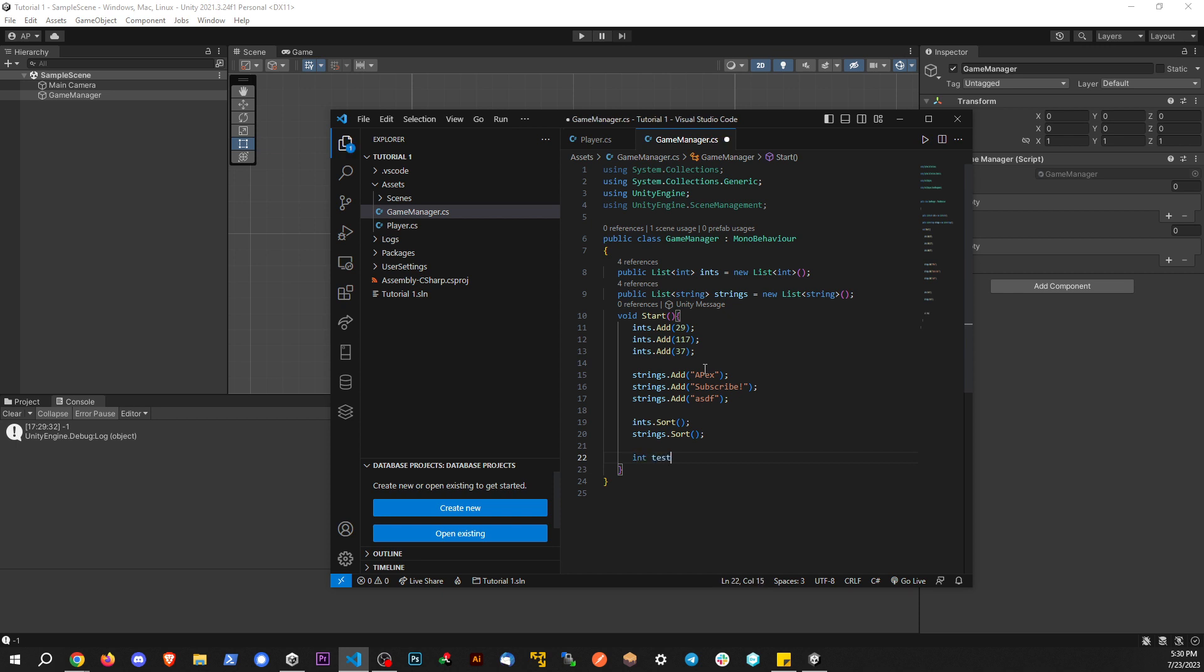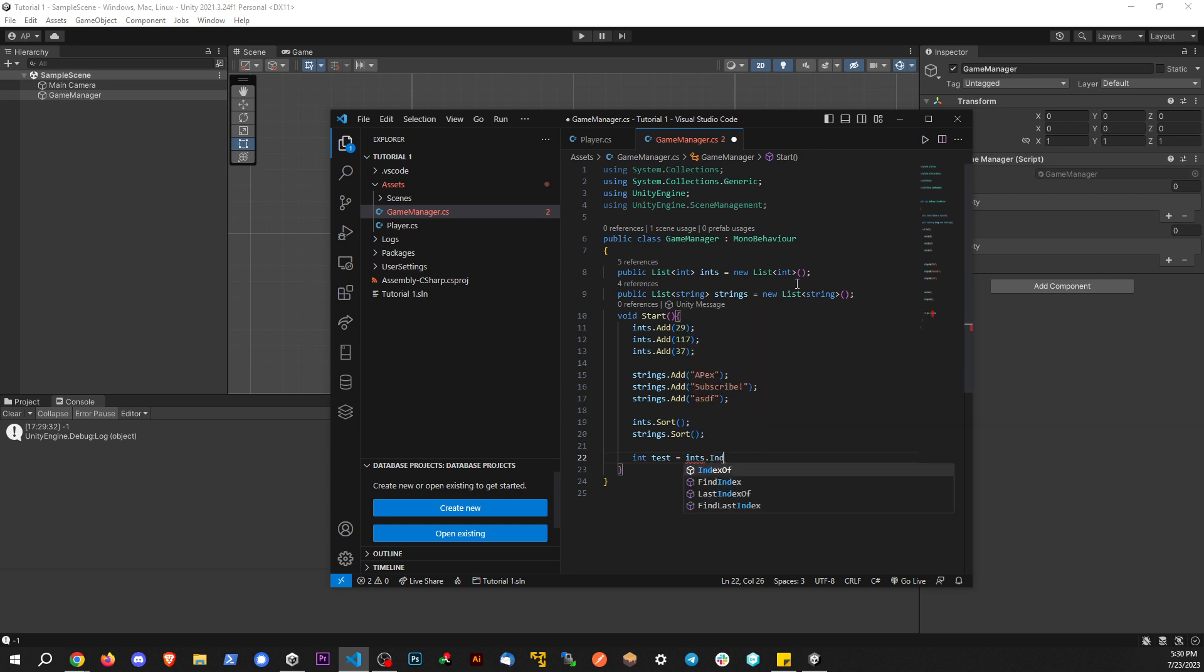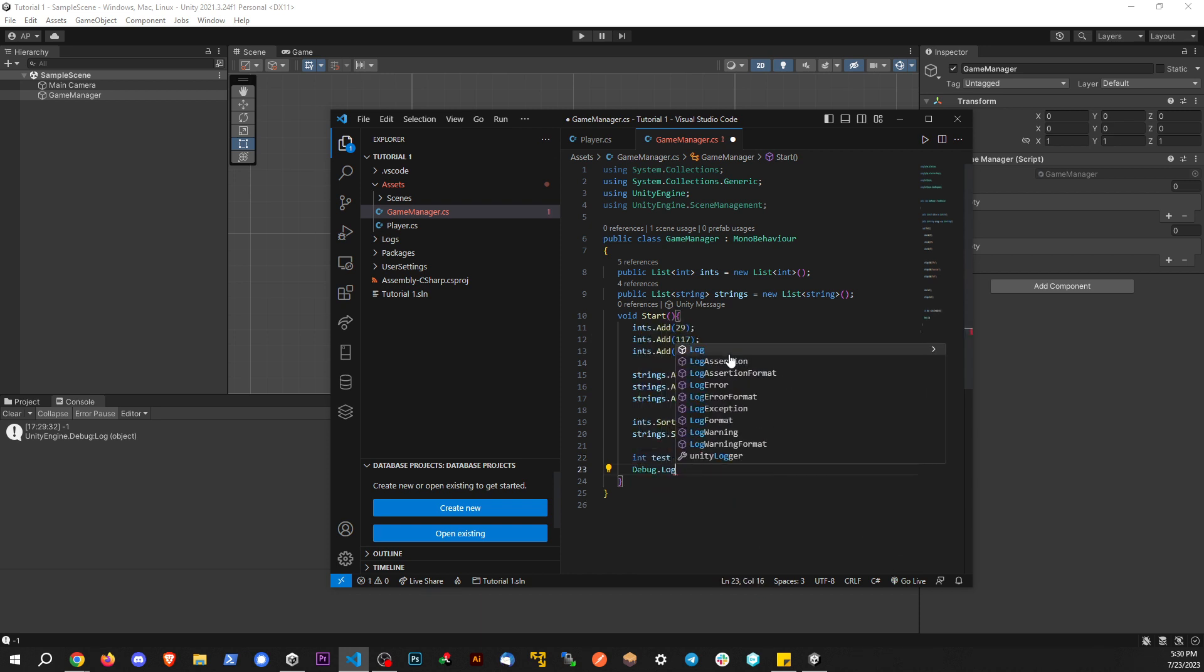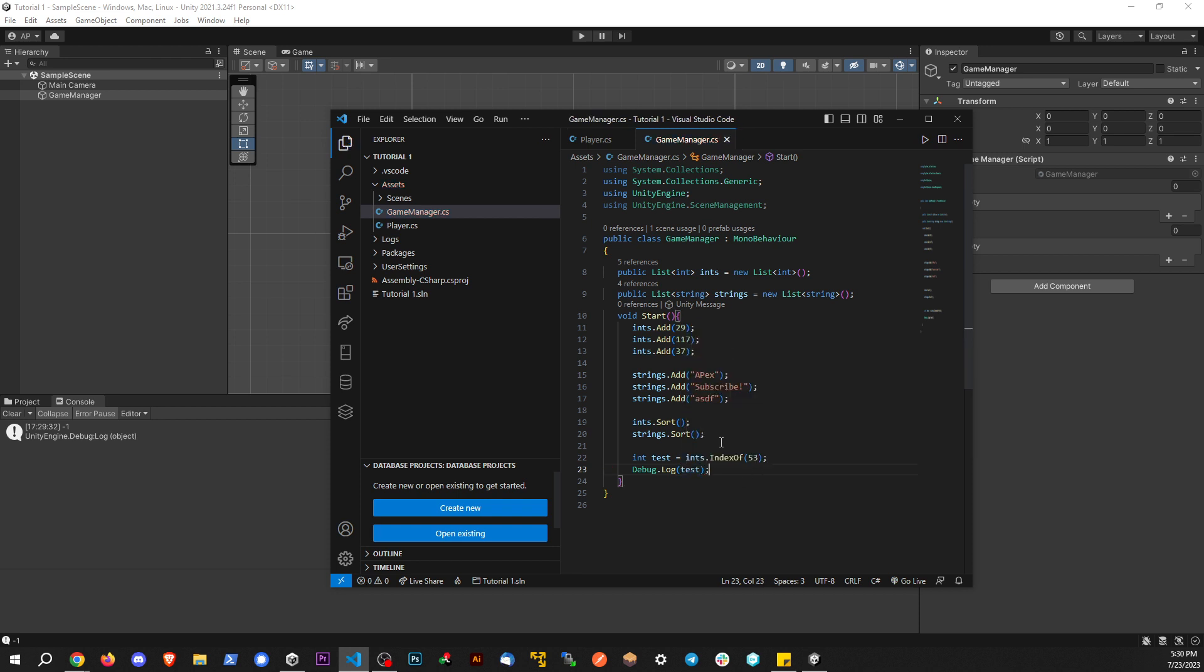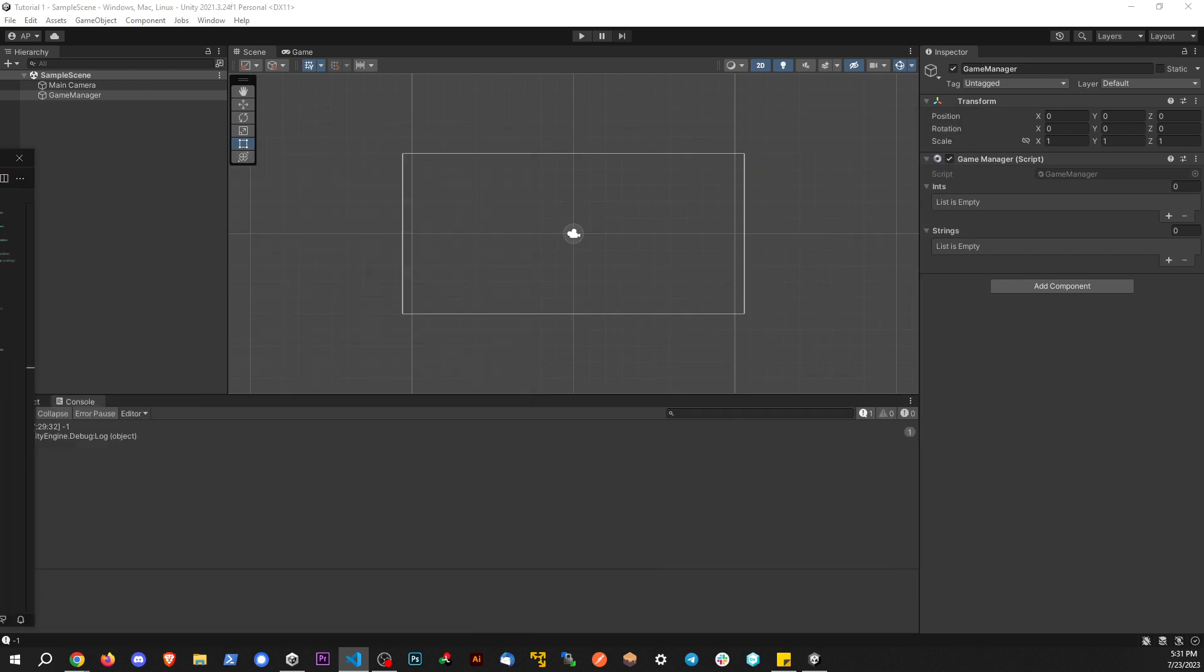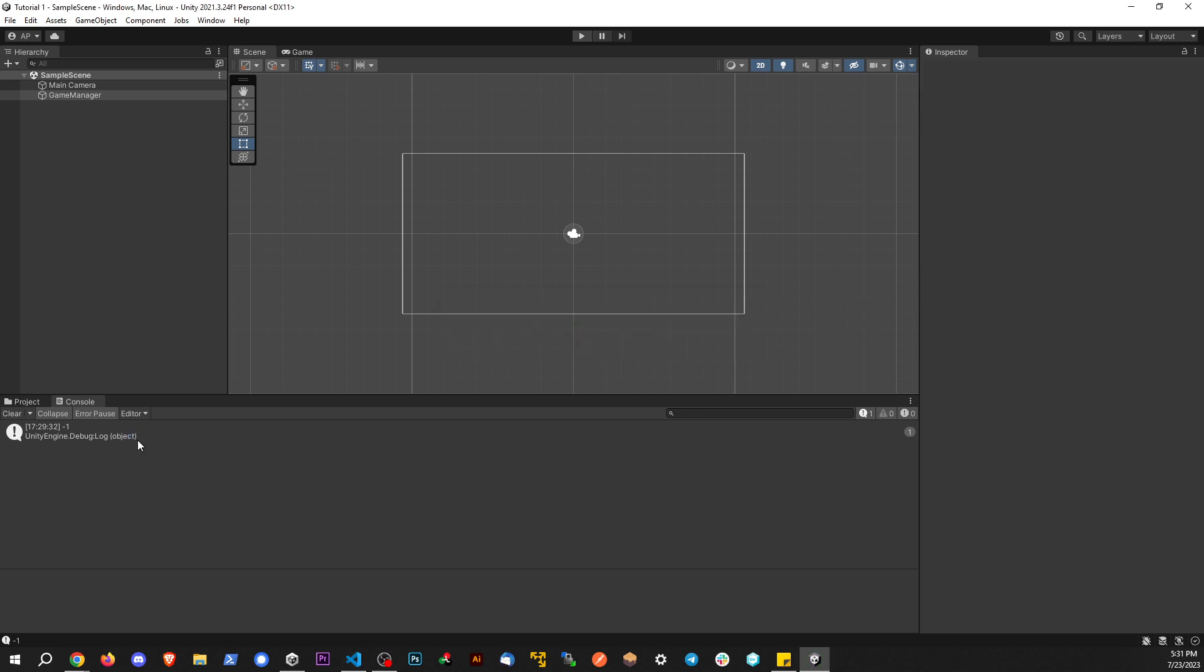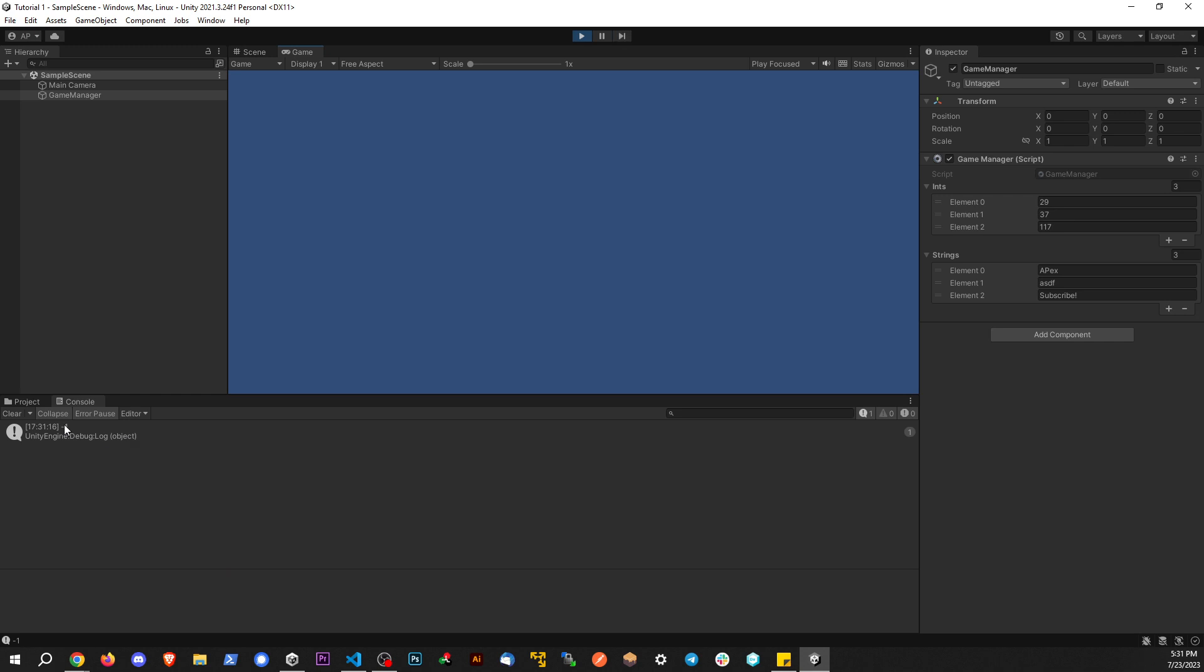So I'm going to say int test equals ints dot indexOf. Let's pick a number that's not within the list. Let's say something like 53. We're going to debug.log this. Since we shouldn't expect to see this number within the list, we should expect to see negative one being printed to the console. And boom, we get negative one there.